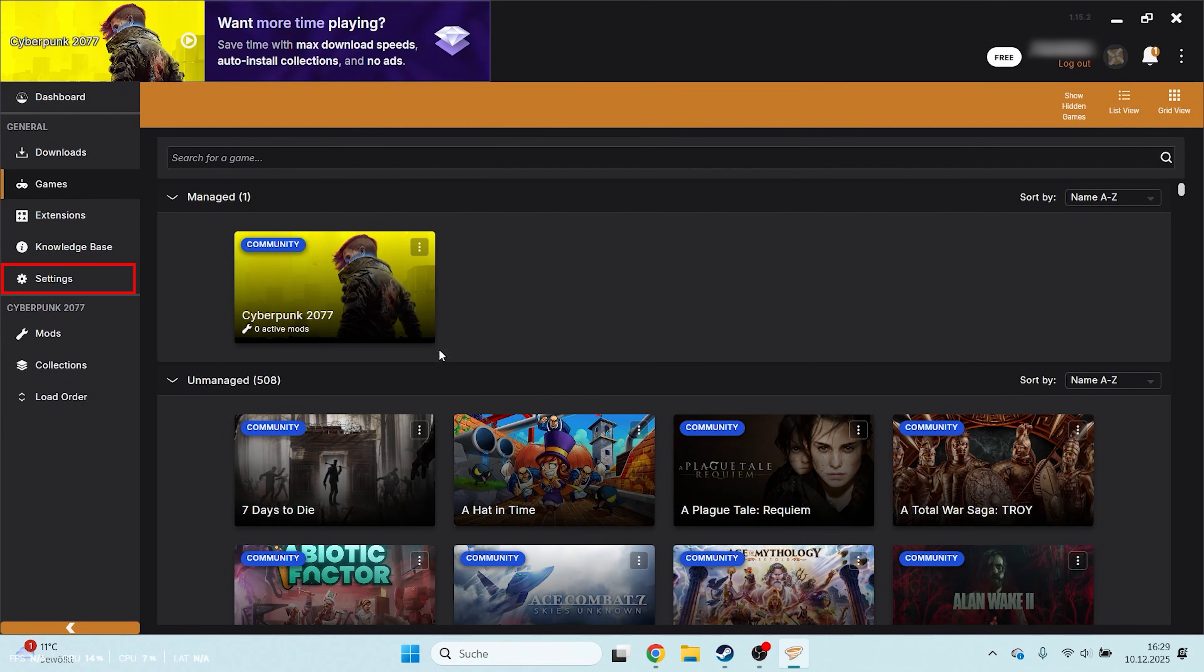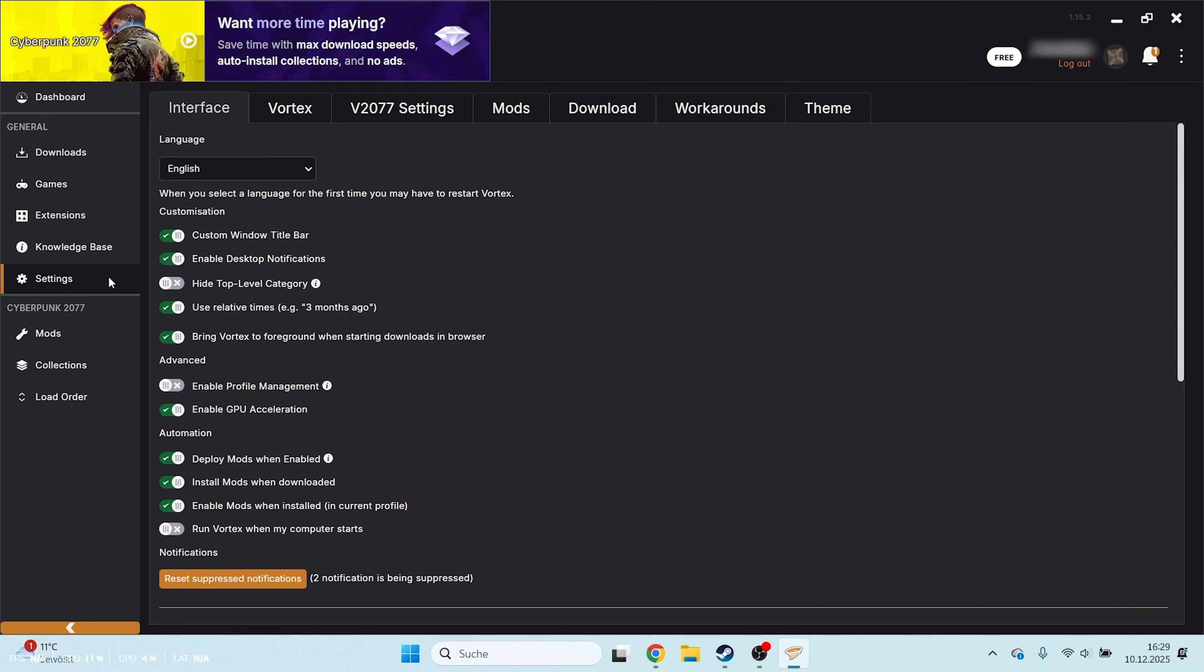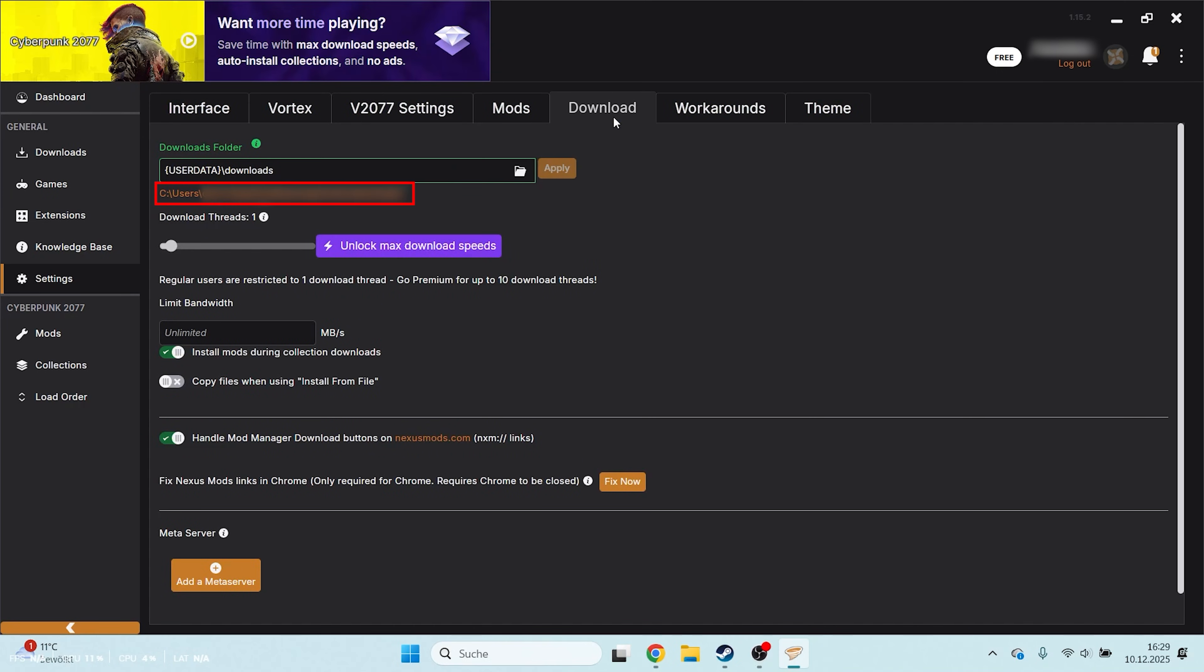Next, go to Settings on the left and then select Download at the top. Under Downloads folder choose the drive where Cyberpunk is installed. So if Cyberpunk is installed on drive C, you need to pick a folder on C as well.